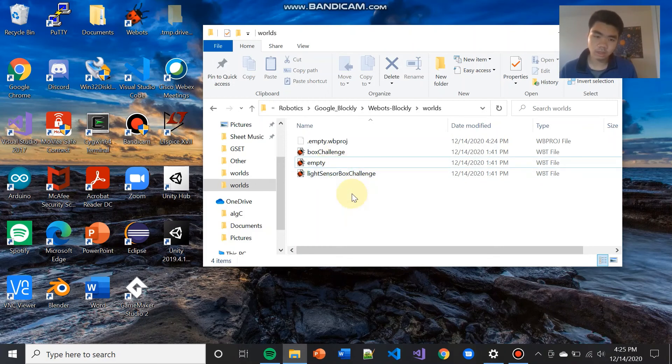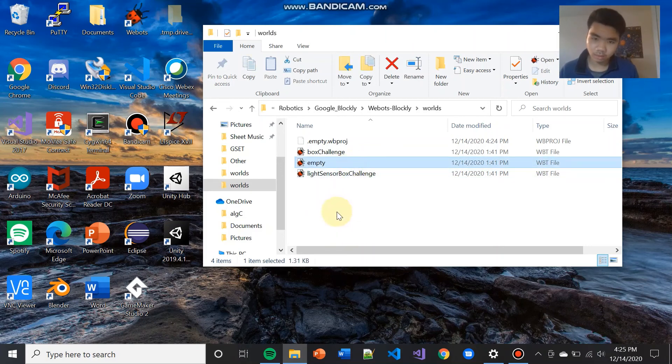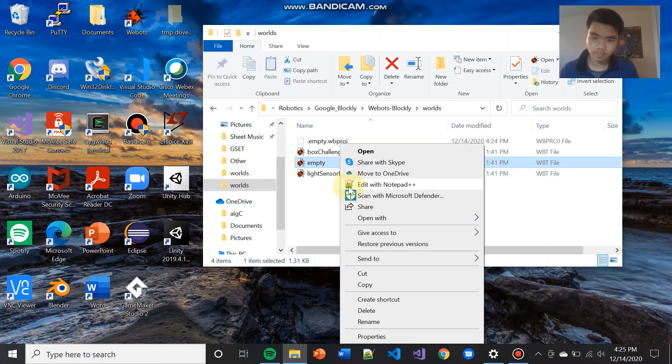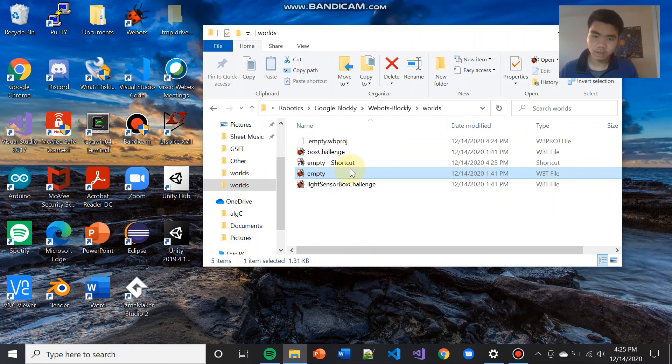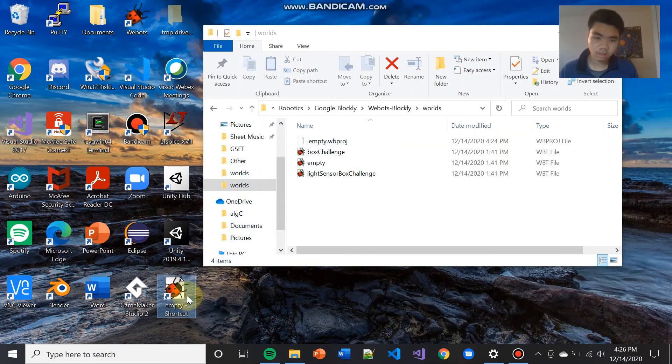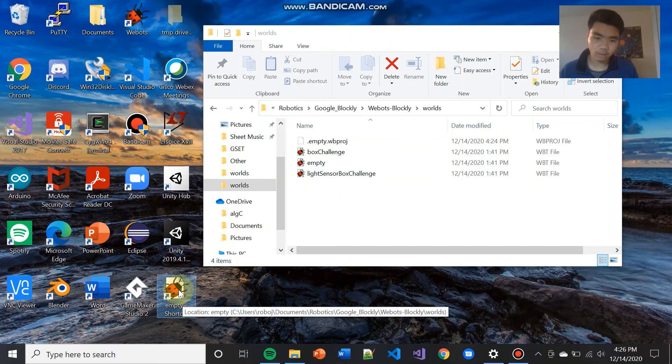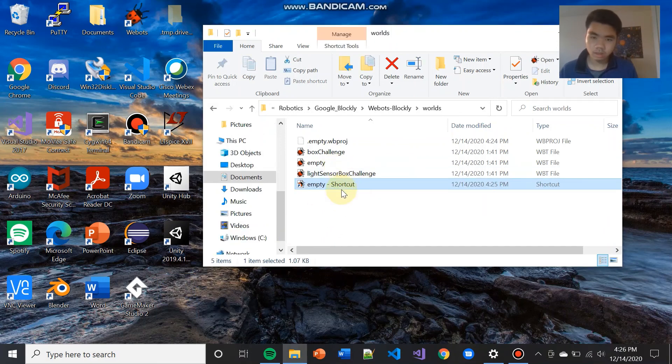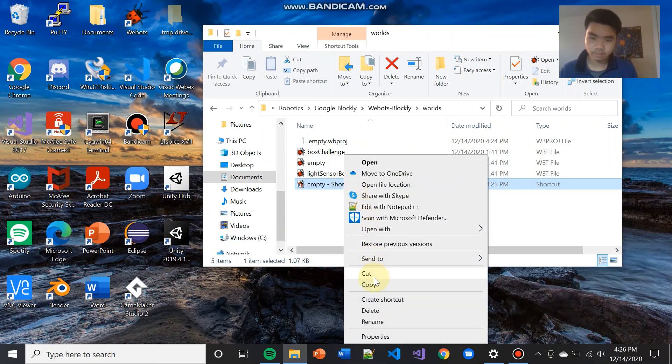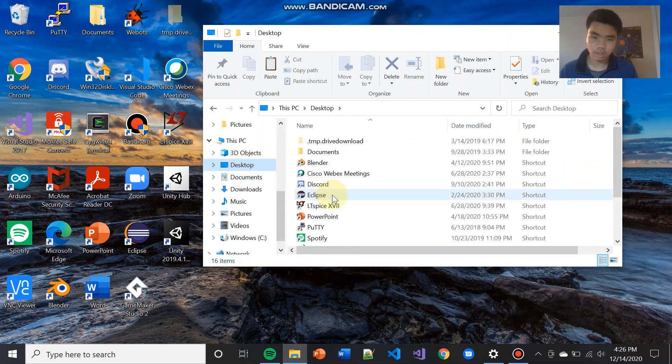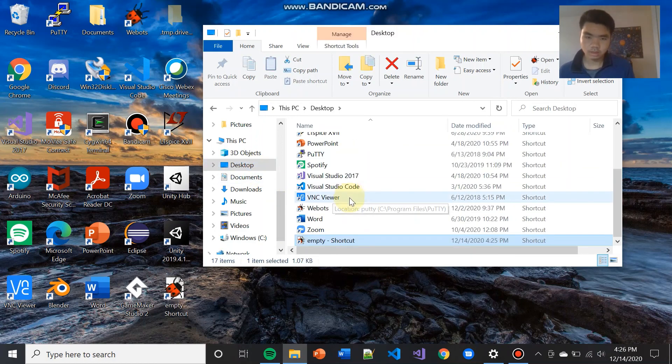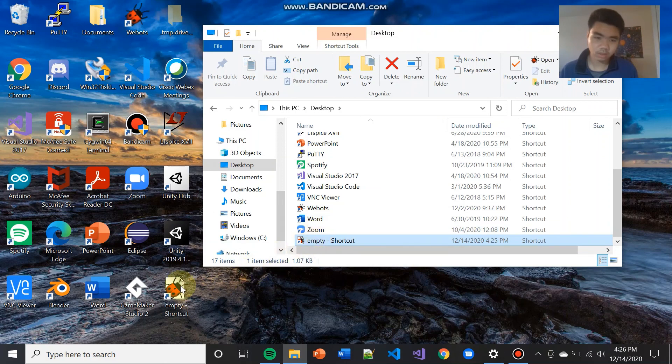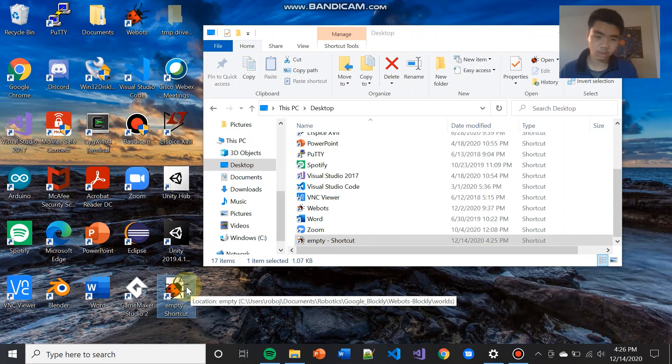So one thing you can do is create a shortcut to one of these worlds. So let's say I like the empty world. So I want to always use that one. What you can do is you can right click on it. You can hit create shortcut. And then from there, you can either drag the shortcut into your background or you can cut and you can move it to desktop. And as you see, in both scenarios, they will show up in your background and you can access your WeBots Blockly world immediately.